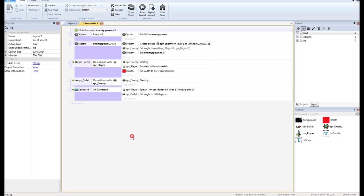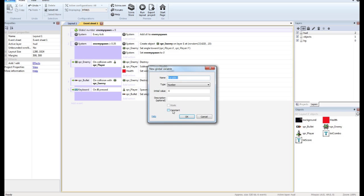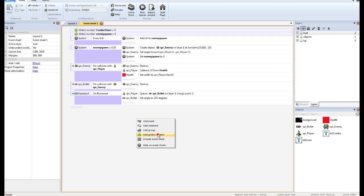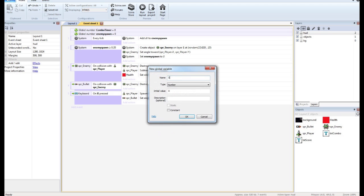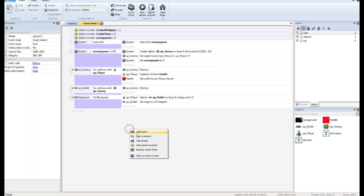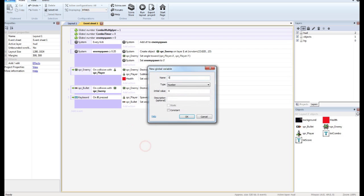I need three global variables. One is going to be my combo timer, because I'm going to do mine based on time. The second is going to be my combo multiplier, which is going to be set to one. And the third will be my score.